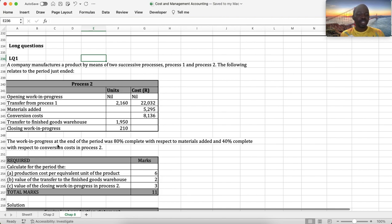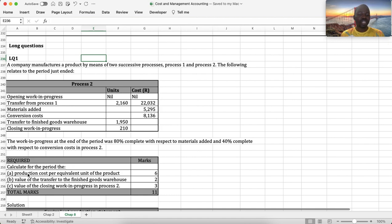The work in progress at the end of the period was 80% complete with respect to materials added and 40% complete with respect to conversion costs in process 2. Required: calculate for the period – A) production cost per equivalent unit of the product, 6 marks; B) value of the transfer to the finished goods warehouse; C) value of the closing work in progress in process 2, 3 marks. Total: 11 marks.